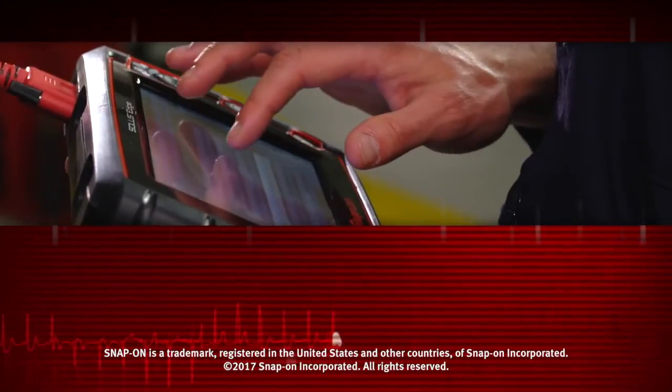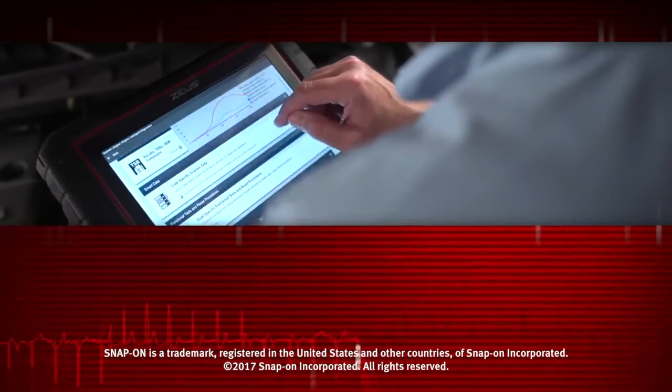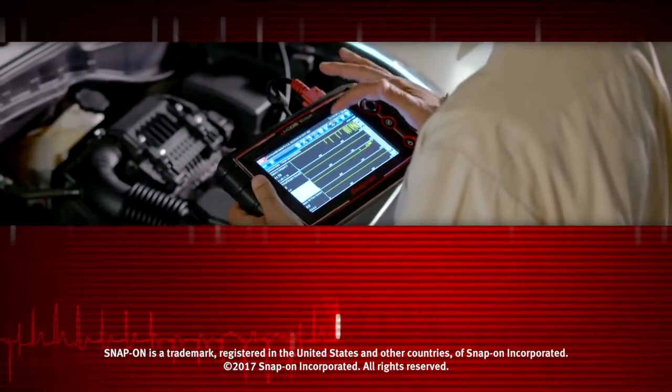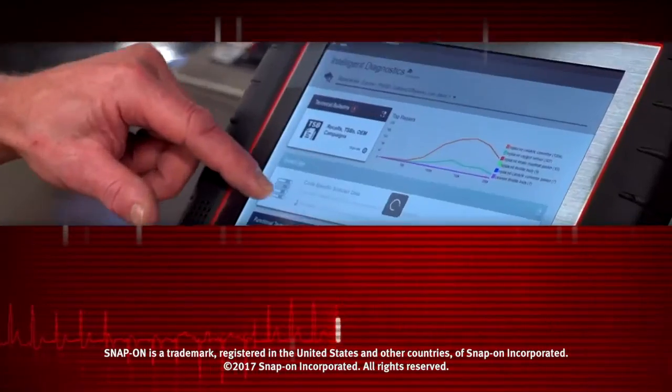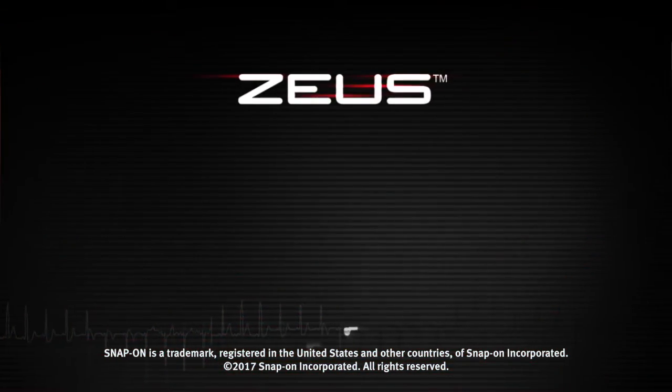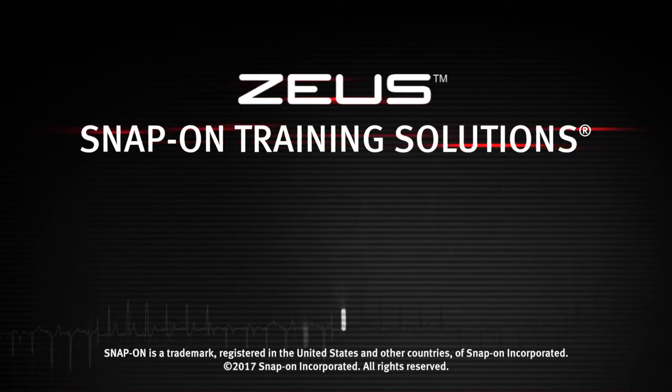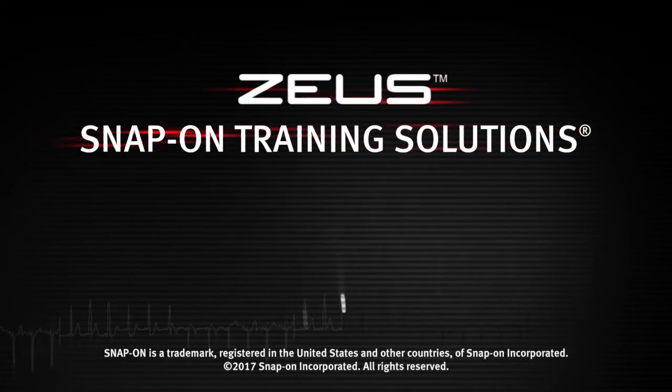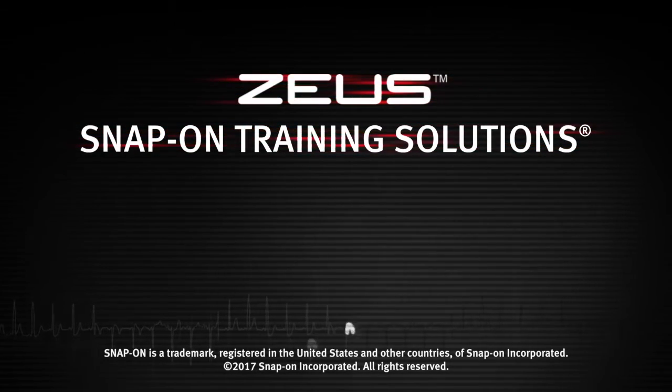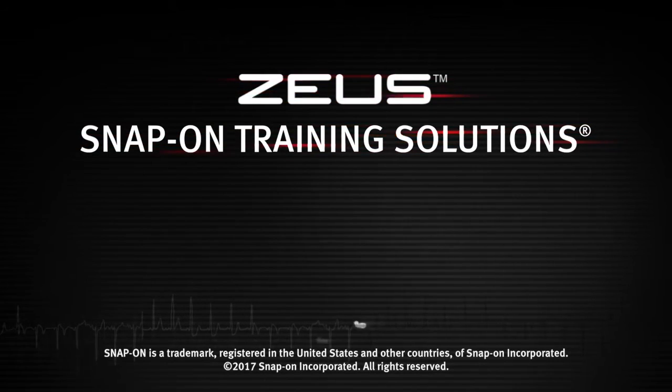Snap-on is dedicated to helping you get the most out of your diagnostic tool and keep your customers happy. Watch the rest of the modules in this training solutions series and be sure to subscribe to our YouTube channel so you don't miss the next great product from Snap-on.